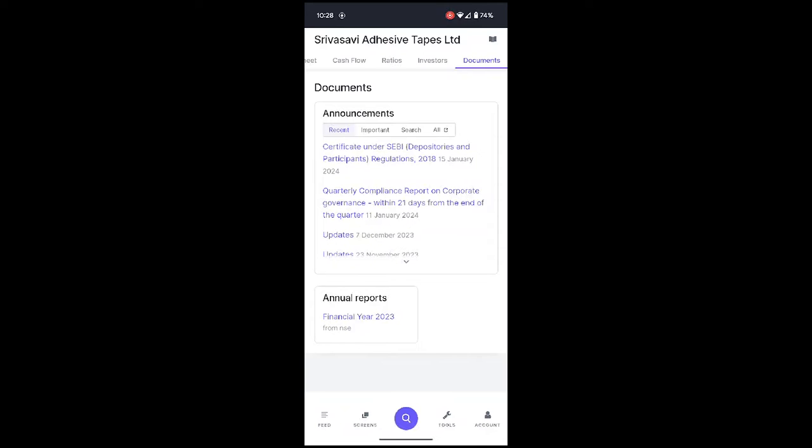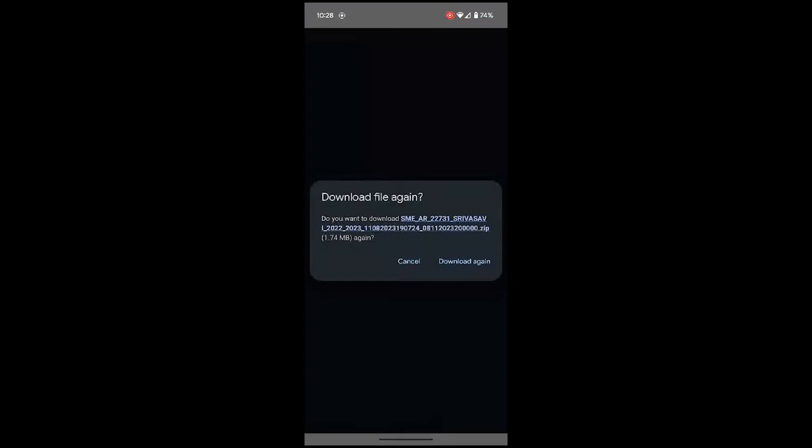Here you can see I have opened one app and there is this Financial Year 2023 document which is in zip format, so I'm just going to open that.